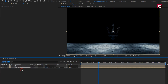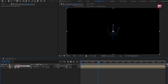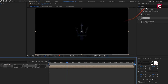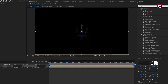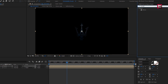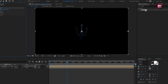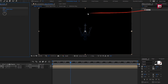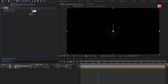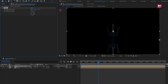Place it below and hide it. For the glossy logo composition, in effects and presets, search for 'mirror' and add it to the logo composition. For mirror, set reflection angle to 90 degrees and change the reflection center as shown.